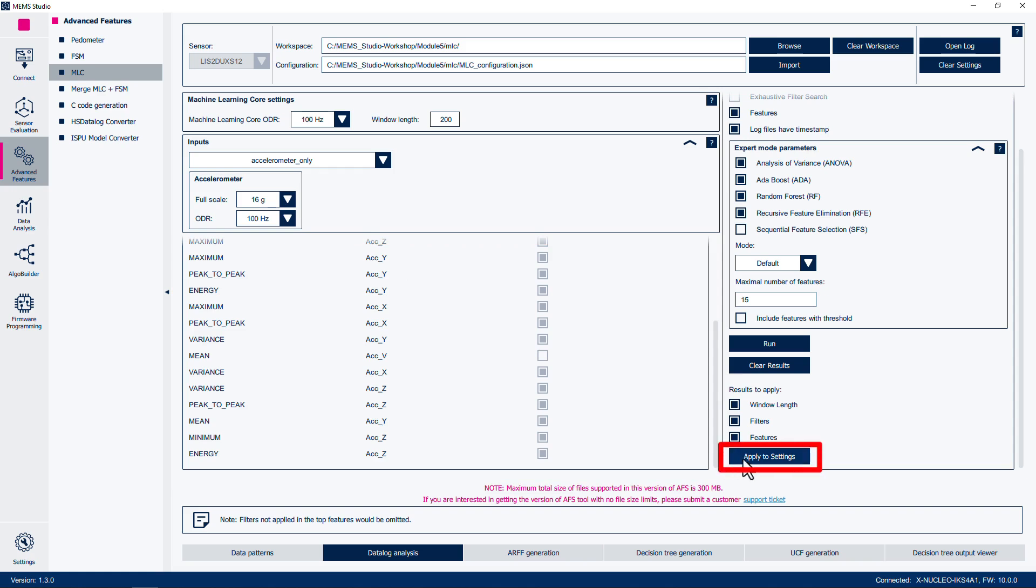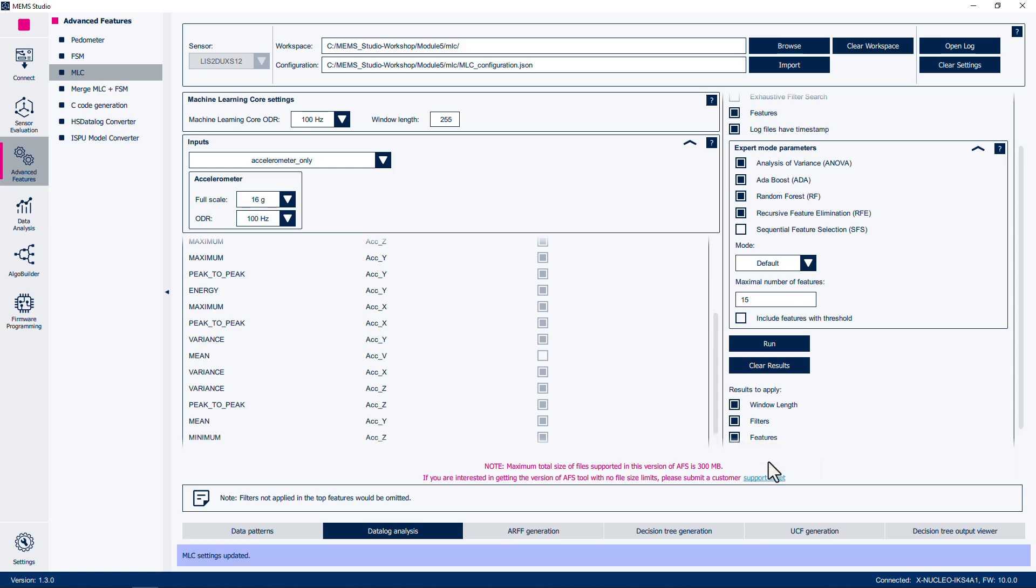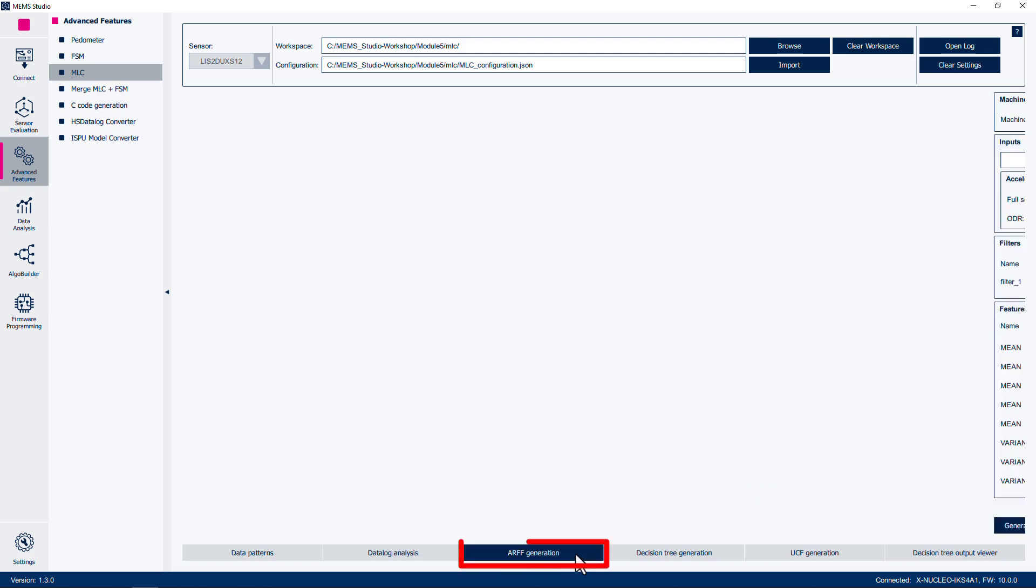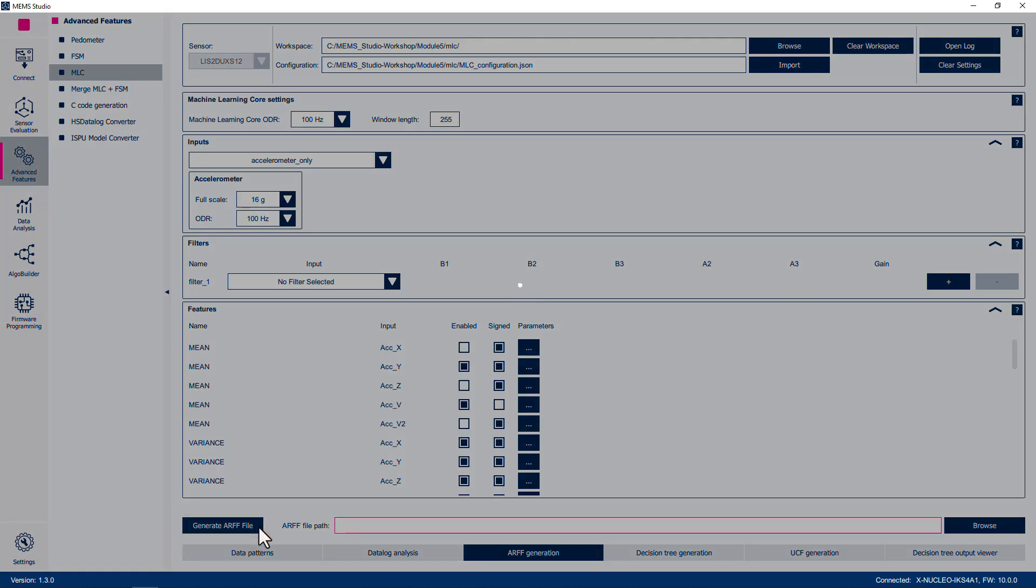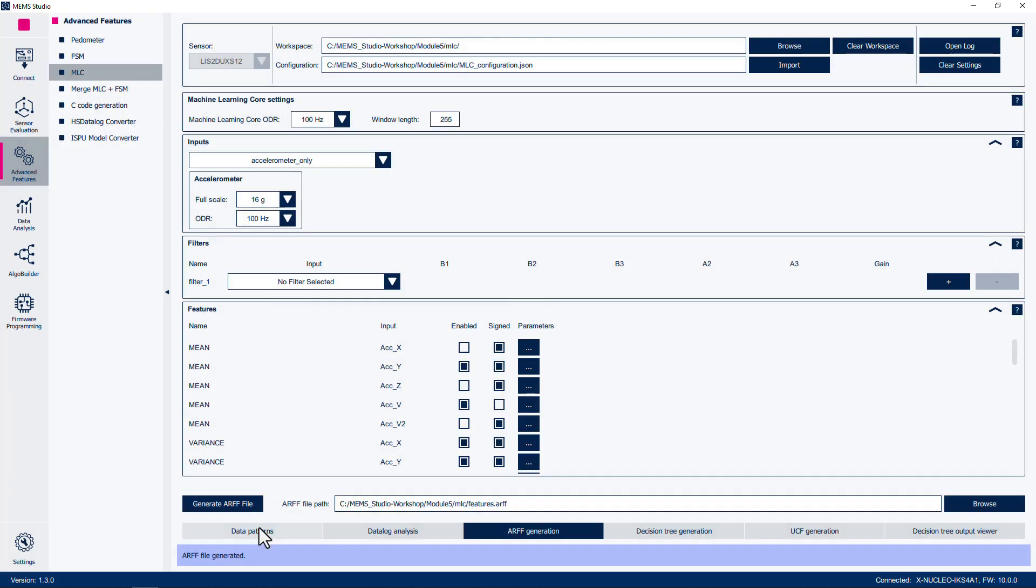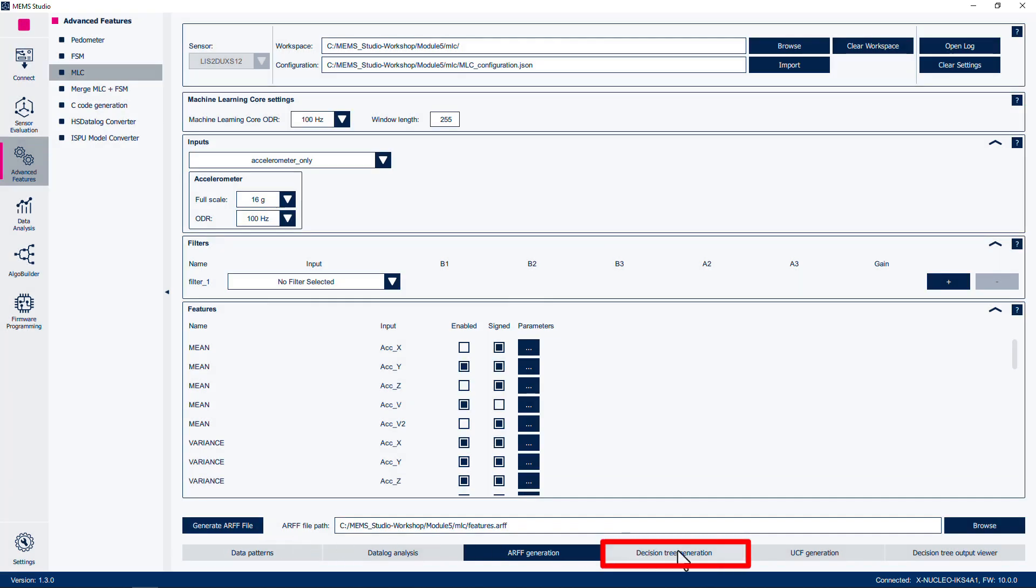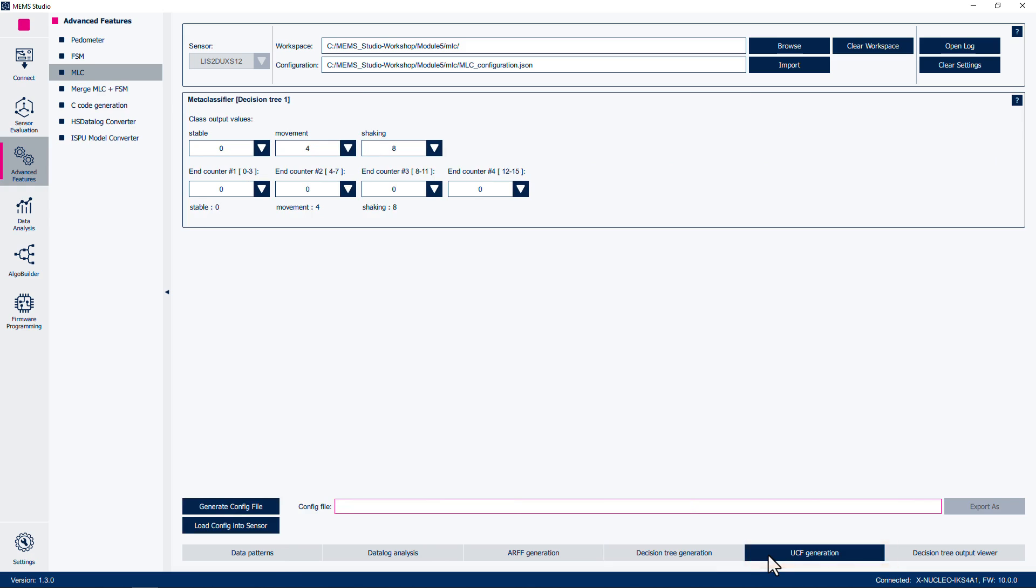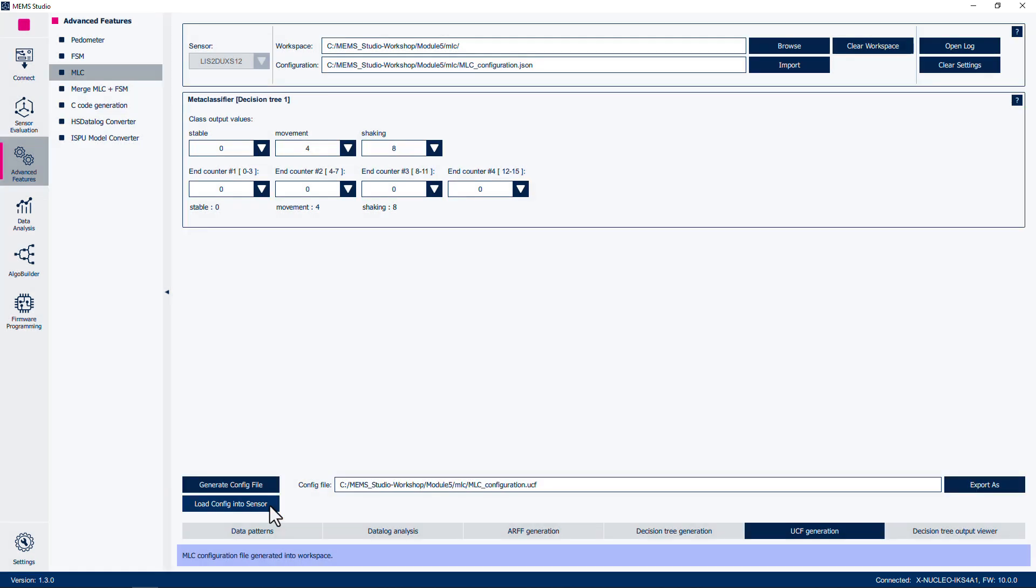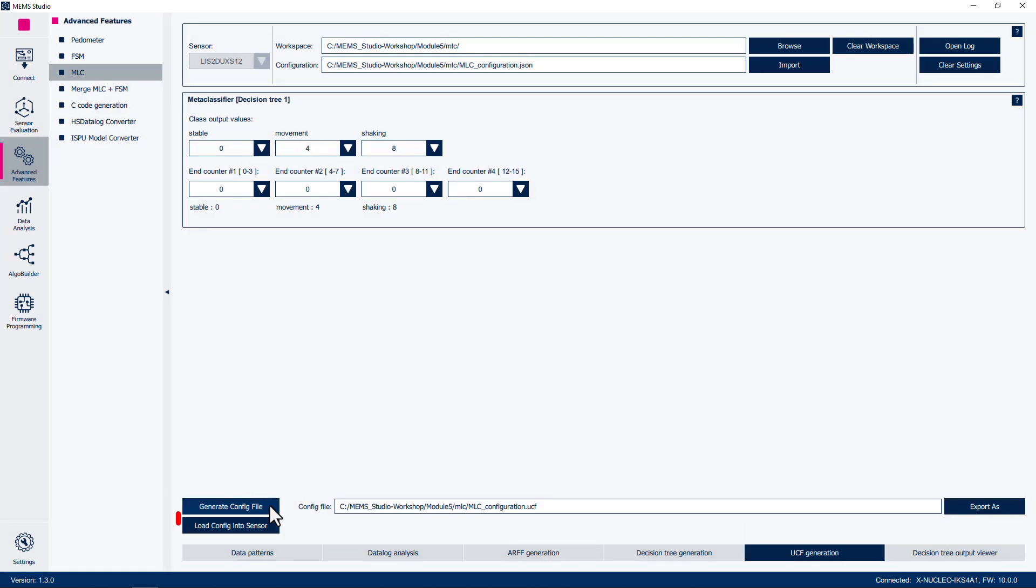Click on the Apply to Settings button to apply the automatically determined window length and features to your ARFF generation. Now click on the ARFF generation button at the bottom of the window. The window length and features will have been updated with those found in the previous panel. Click on Generate ARFF File to update the Features.ARFF file with the new parameters. Click on Decision Tree Generation. Keeping all settings the same, click on Generate Decision Tree. This will generate a new tree based off the updated features. Click on UCF Generation. We will keep these settings the same as our previous selections as well. Click on Generate Config File to update the UCF file to upload to the sensor. Then click on Load Config into Sensor.